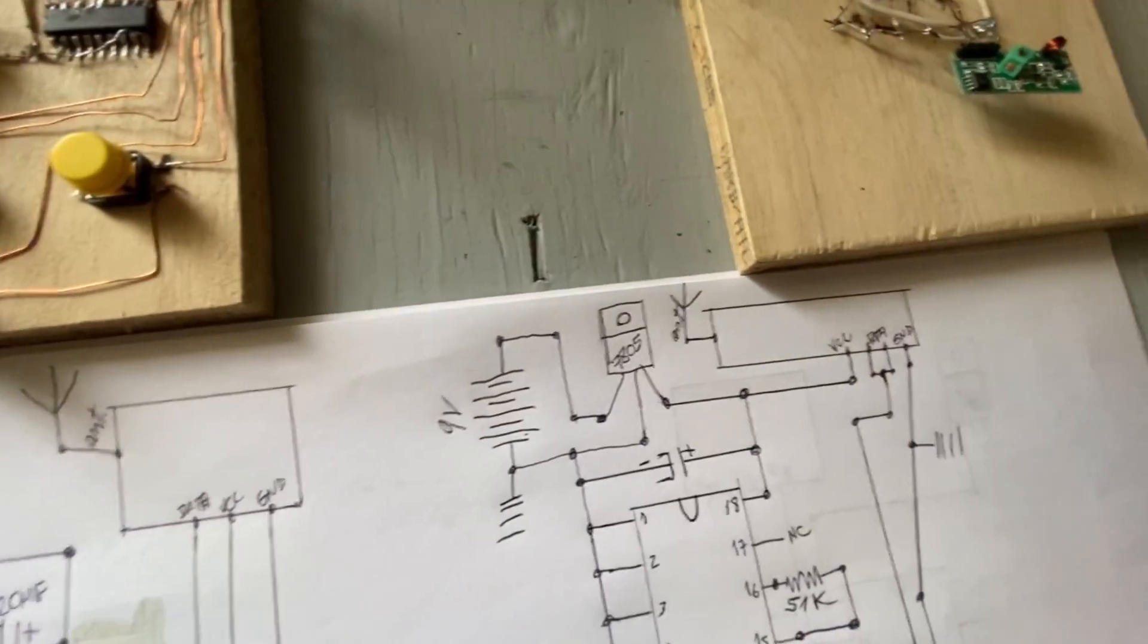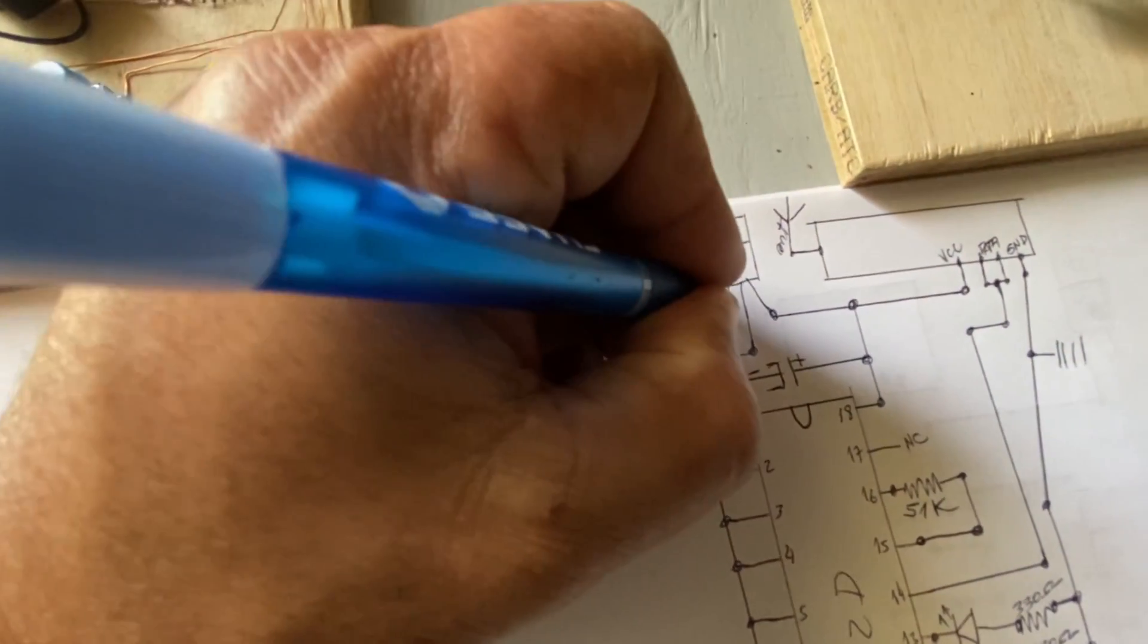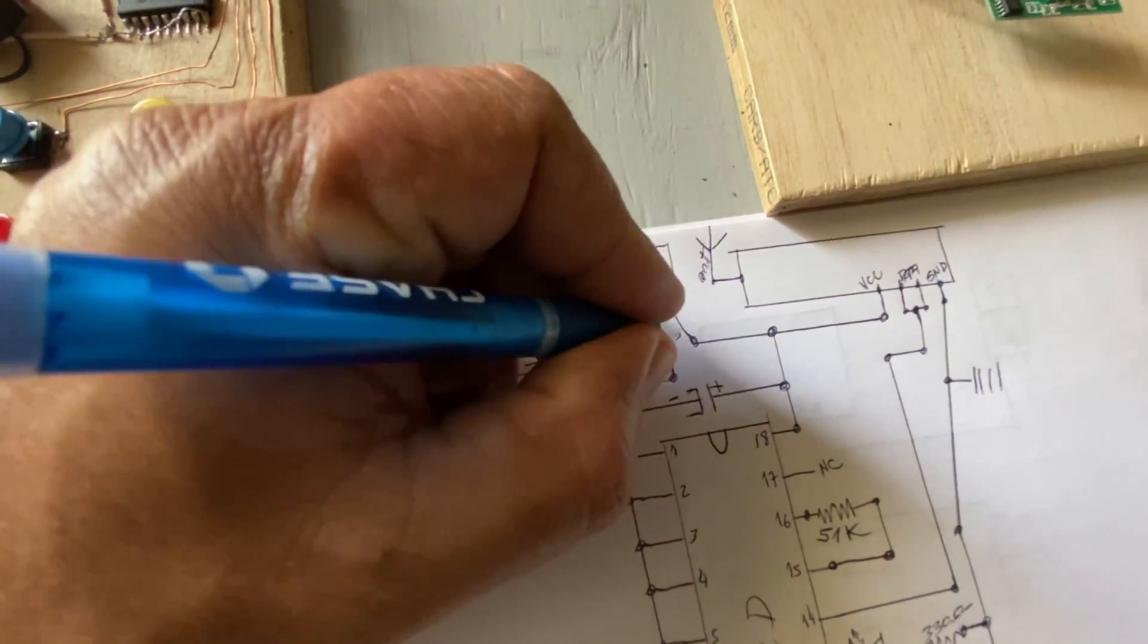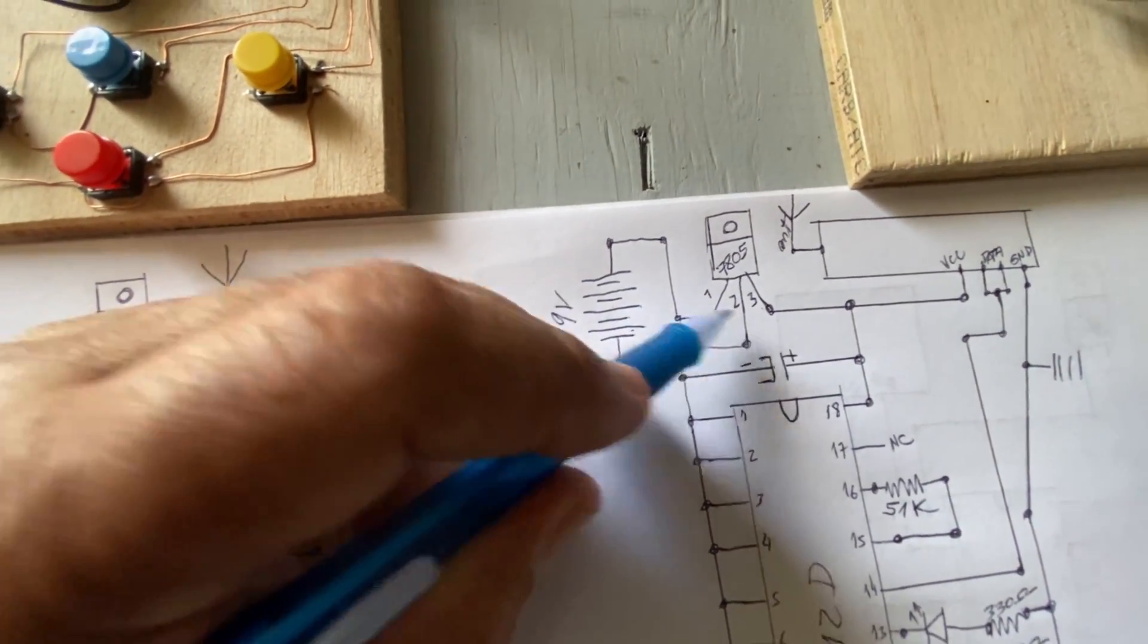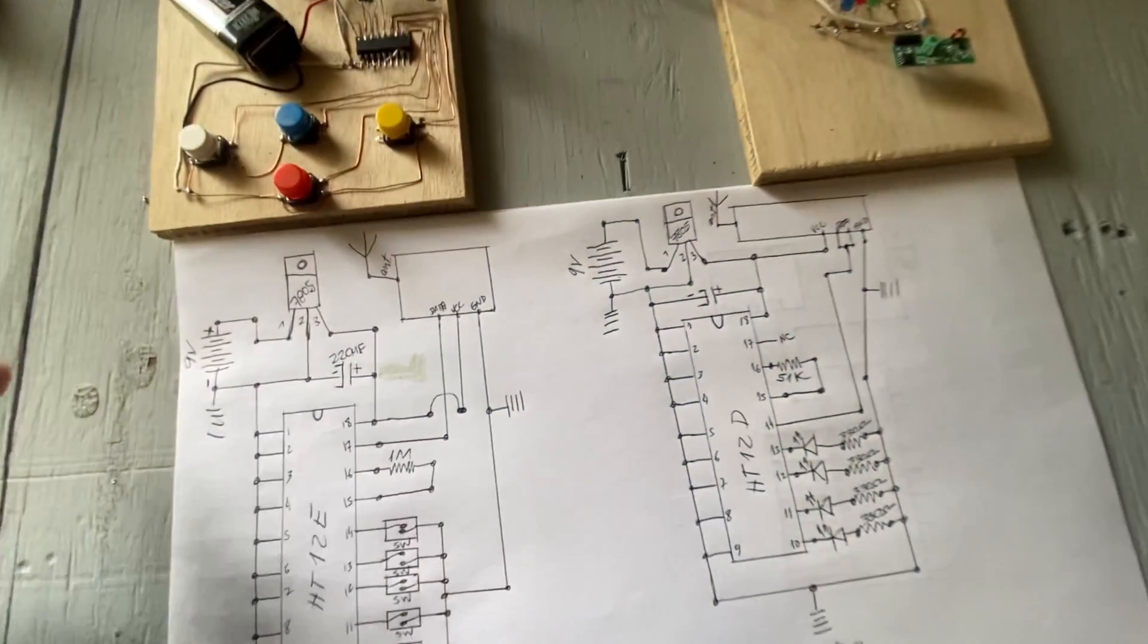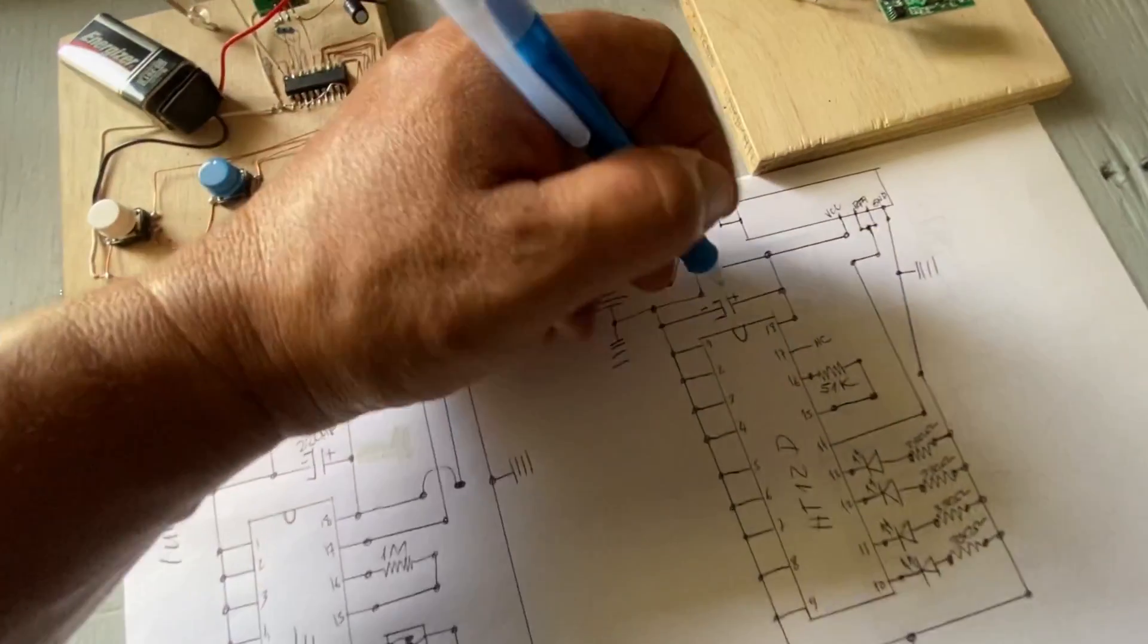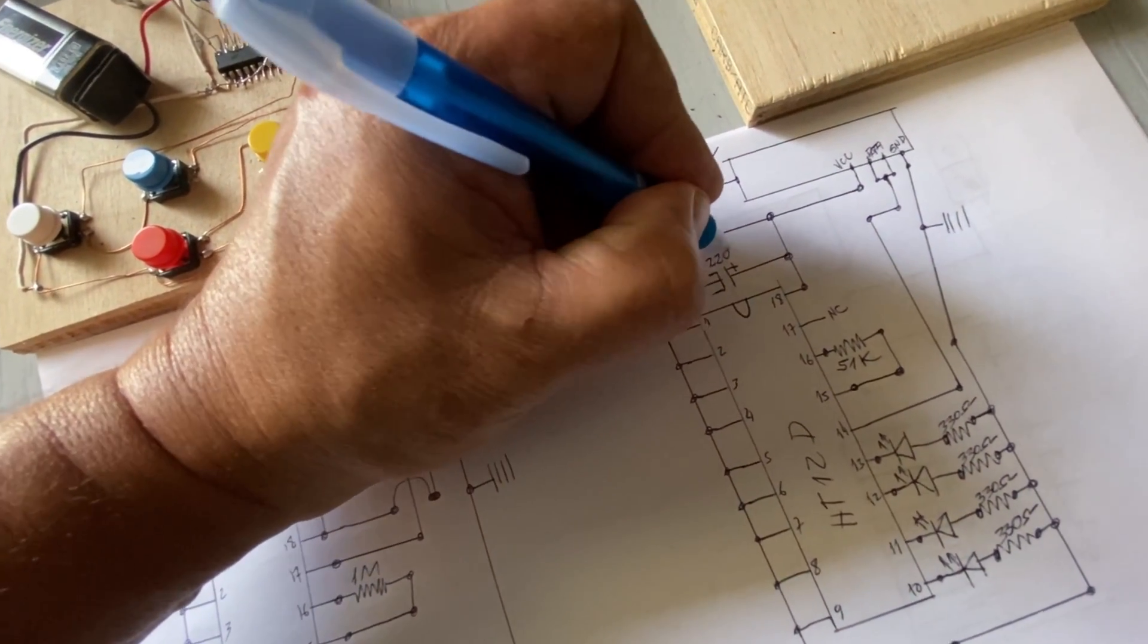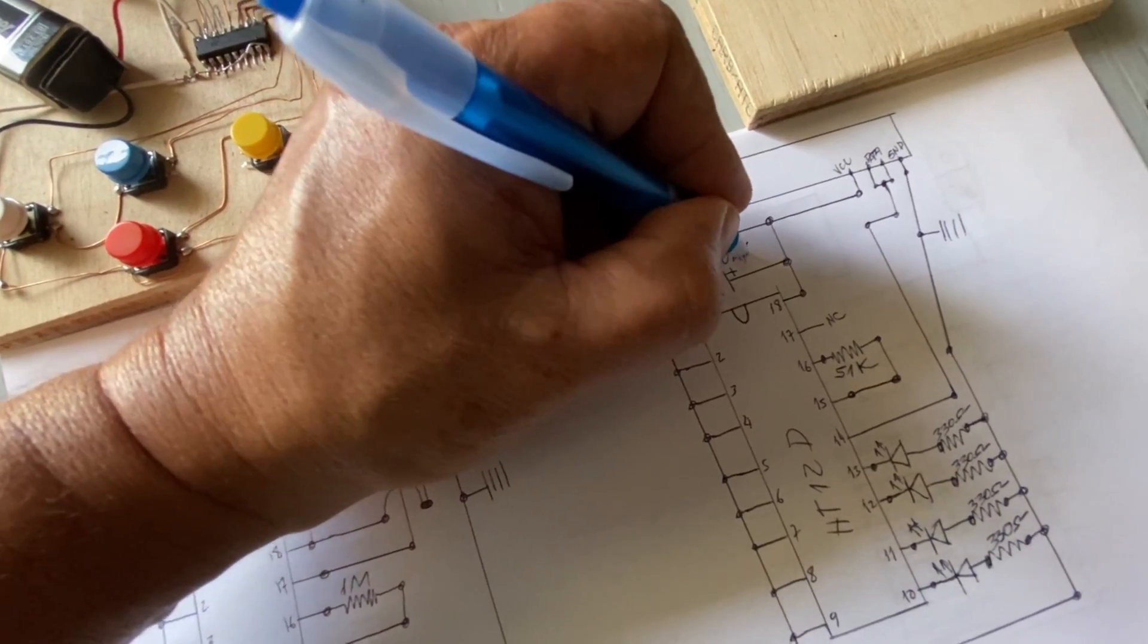And this side is the same thing. 1, 2, 3. 1 in, 2 ground, 3, 5 volts. This is 220 microfarad.